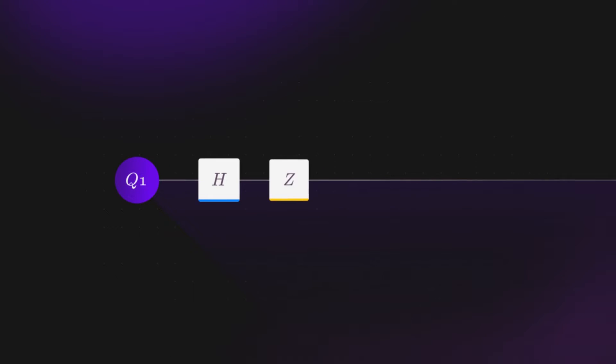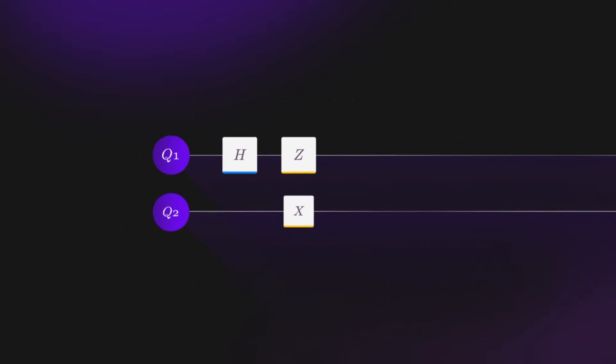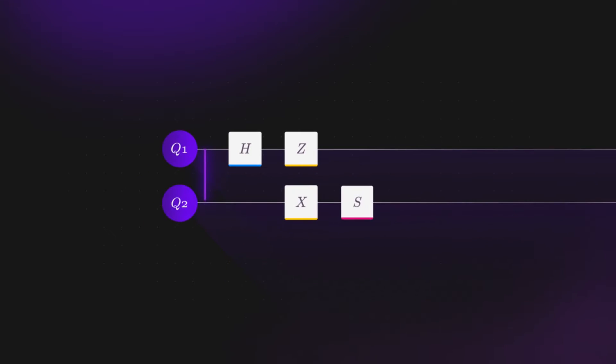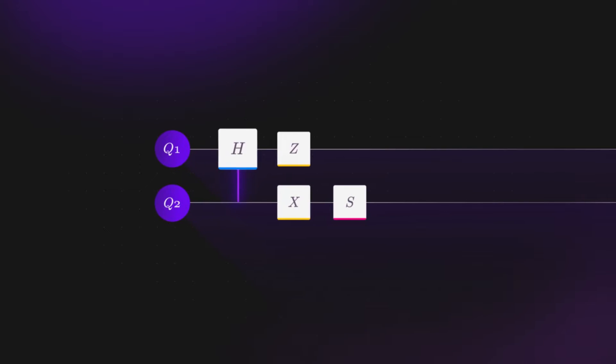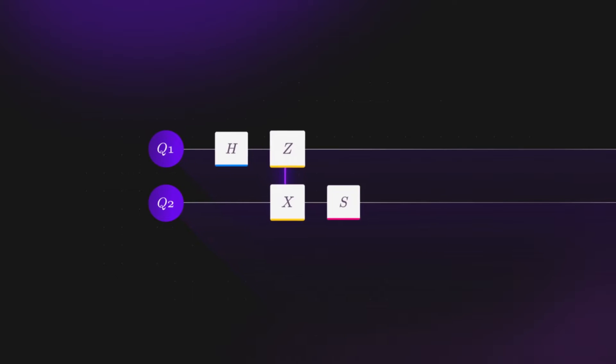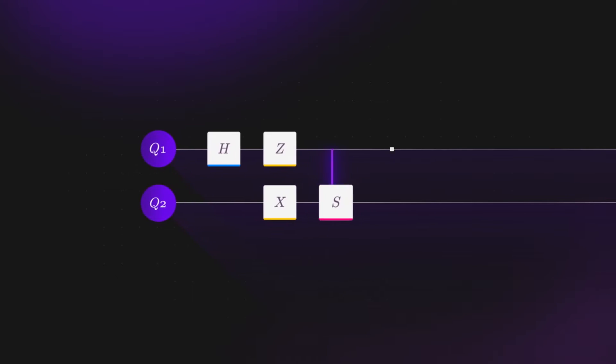We will generally draw rails in our circuit, each representing a qubit with an initial state. Multiple qubits are represented by multiple rails. The horizontal axis then represents time.